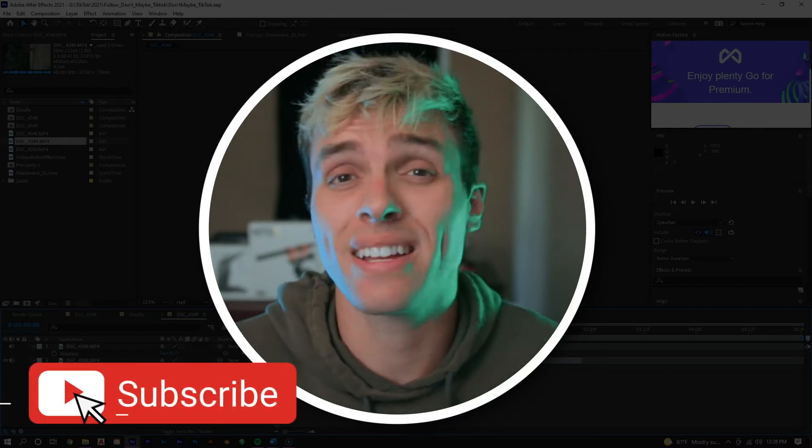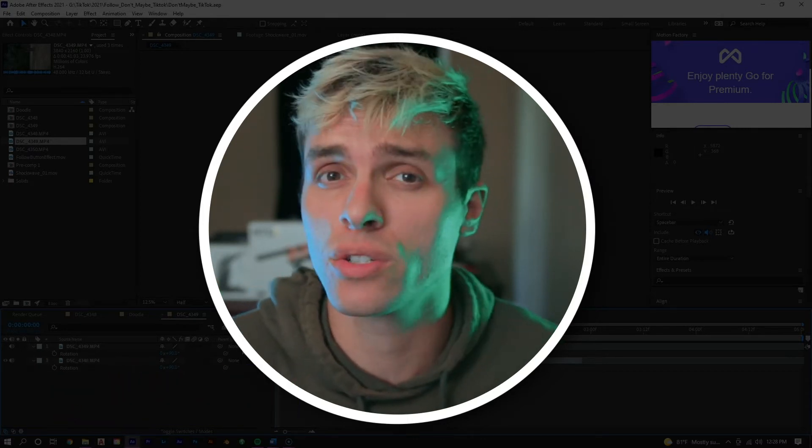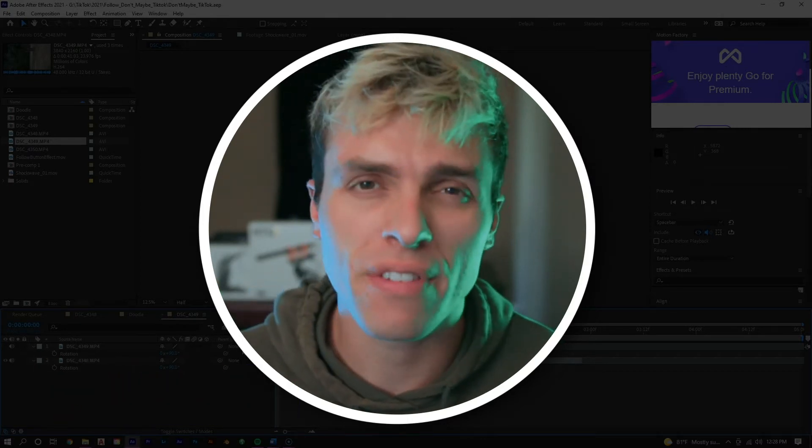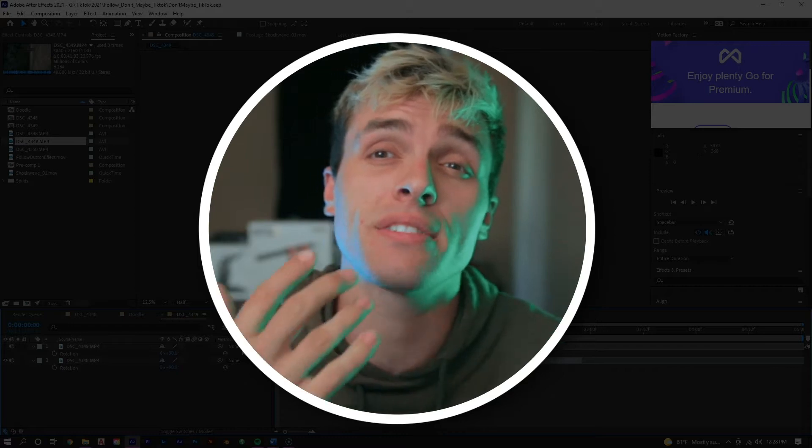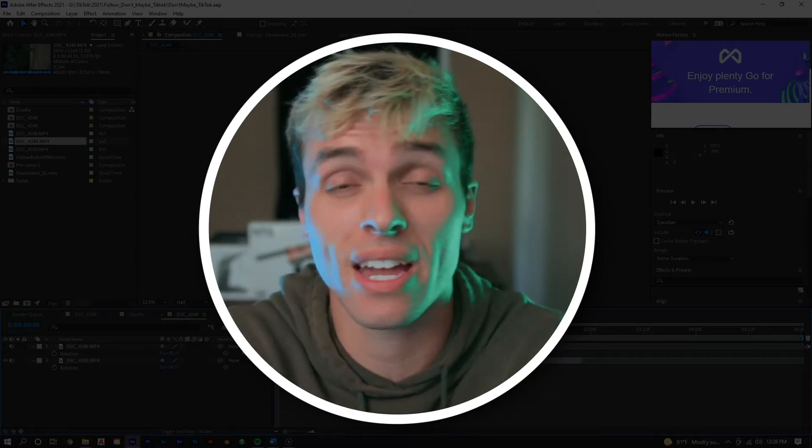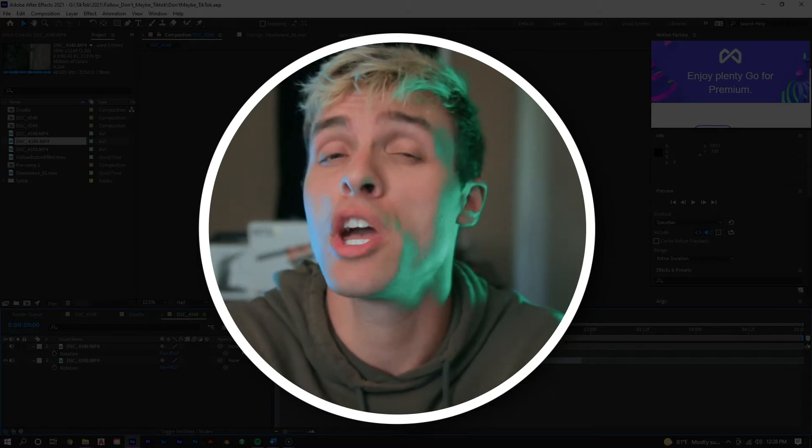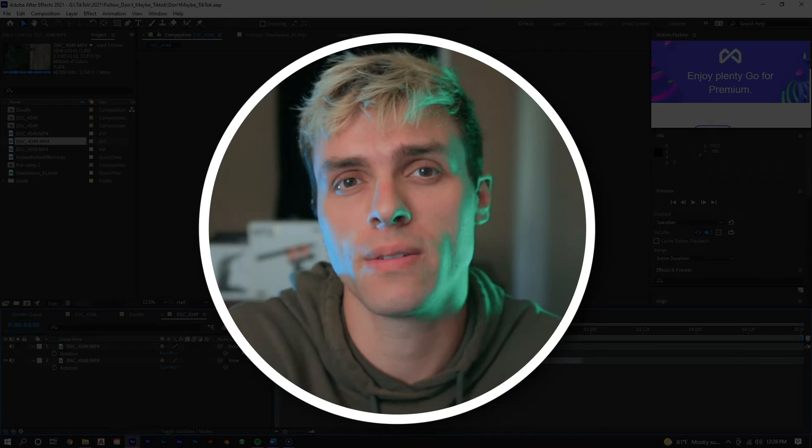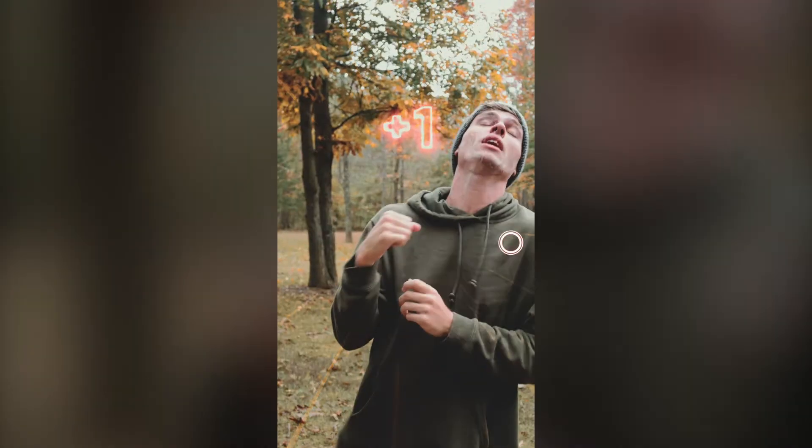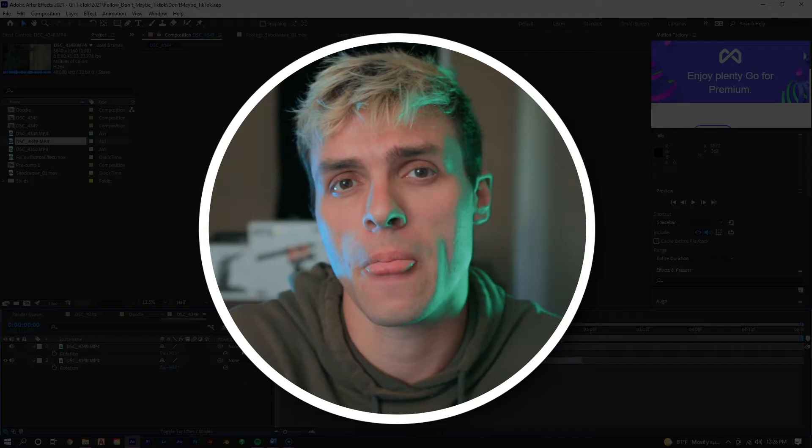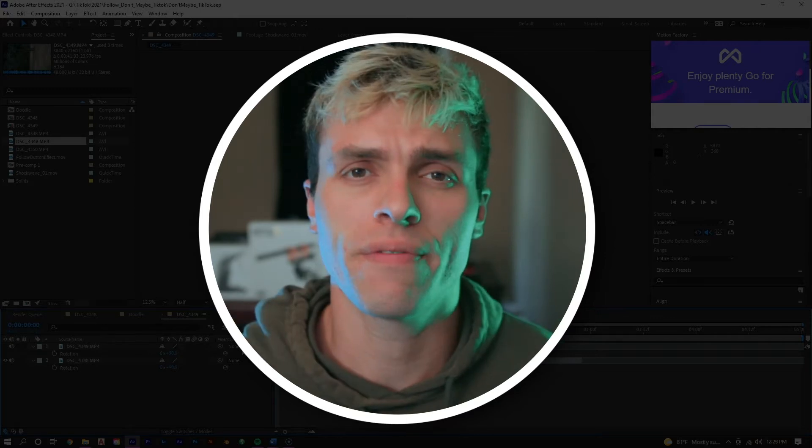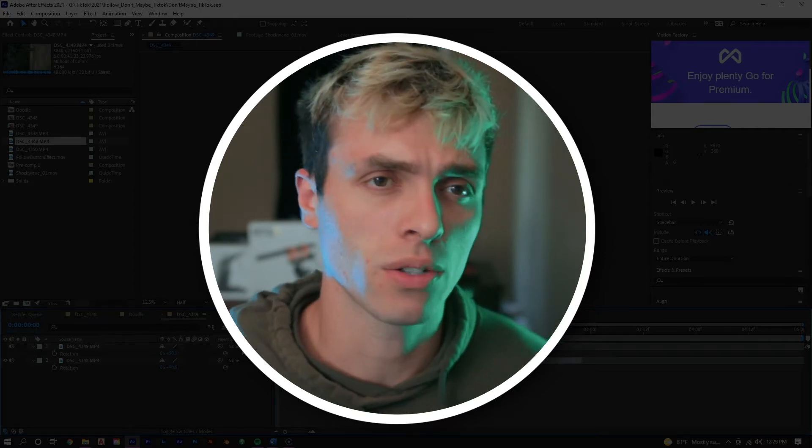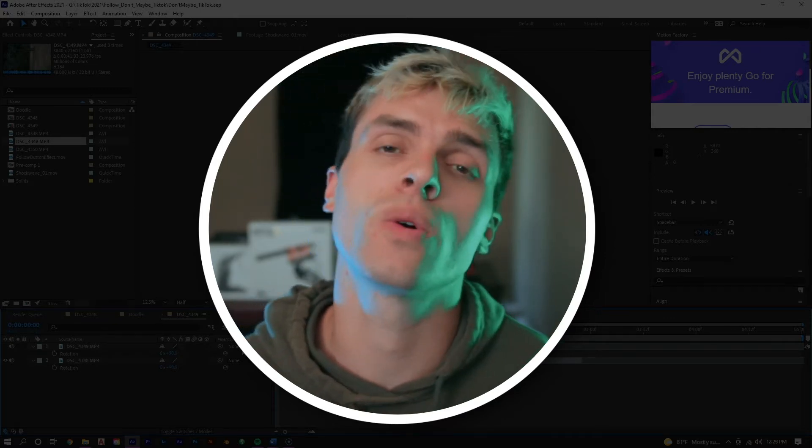So this effect is a very simple effect and a very quick tutorial, but I figured I would do one because this is an effect that I use a lot with my TikTok account and it actually does fairly well with that account, so I figured I'd show you how to get it done.